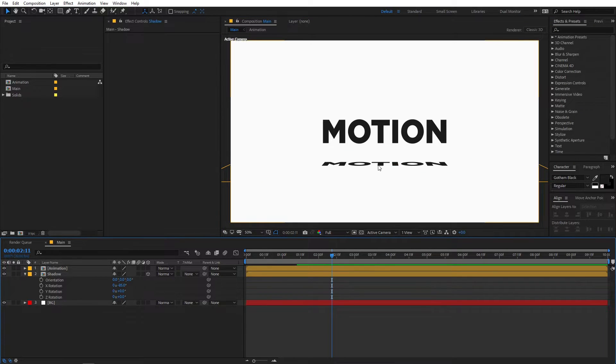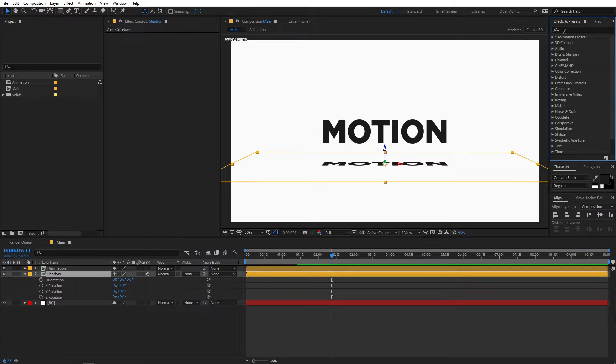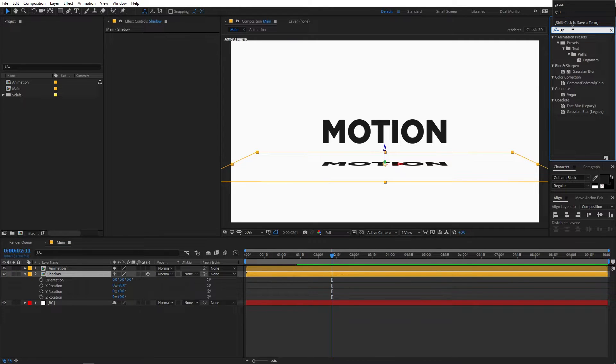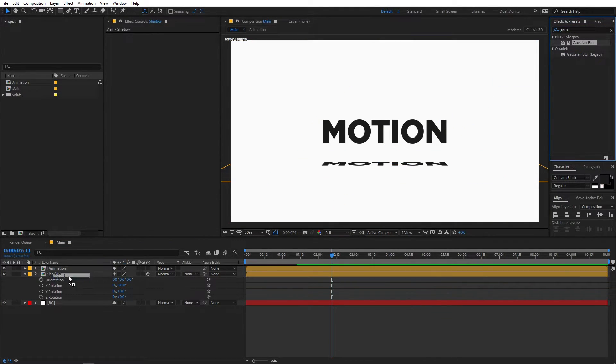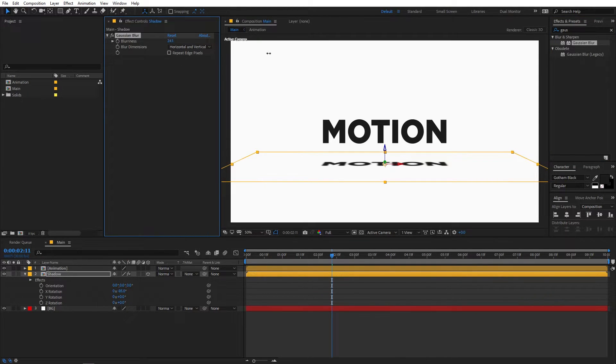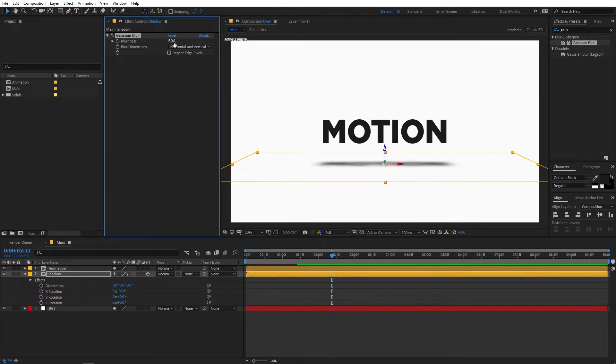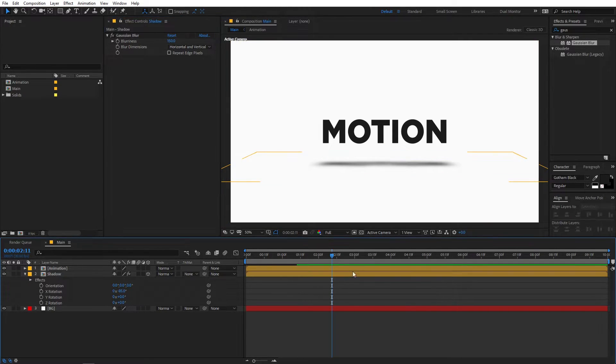Now you can see we have this layer over here and in order to make it look like a shadow you can just apply a simple effect called Gaussian Blur. Just drag it and apply it onto this shadow layer and you can increase its amount to something like 130 or 150 like this and now you can see we have added some shadow to our layer.